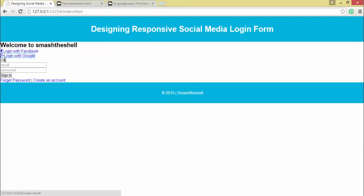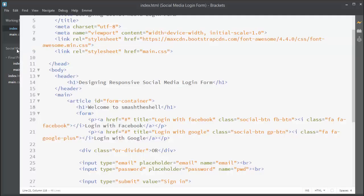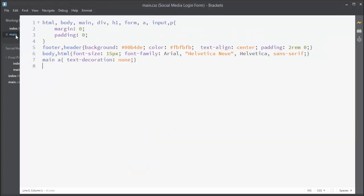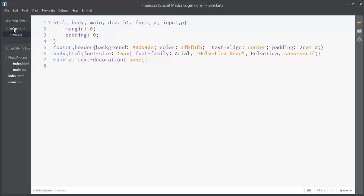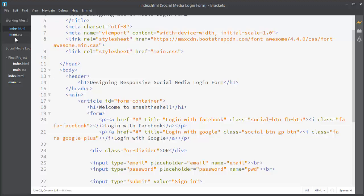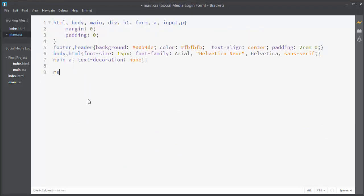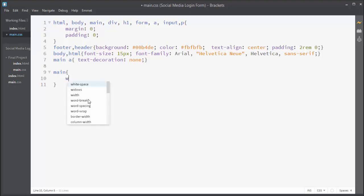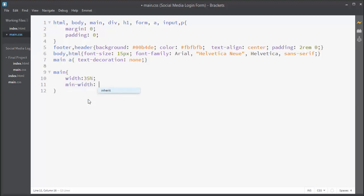Let's jump into the text editor and start styling the form. Let's switch to main.css. First I'm going to target our main wrapper element. I'll write 'main' and center this wrapper by applying a width of 35% and a min-width of 480 pixels.